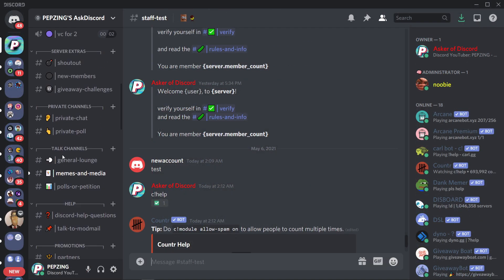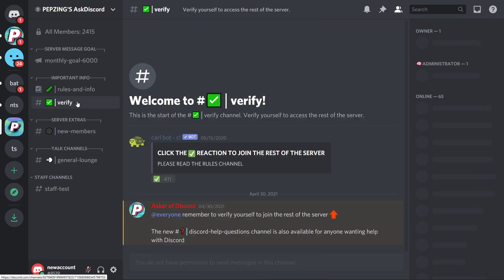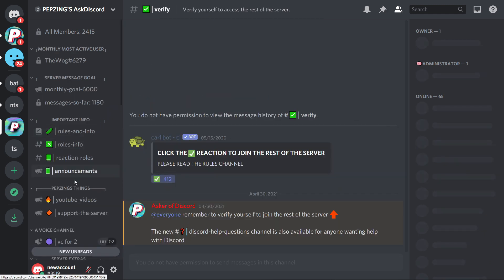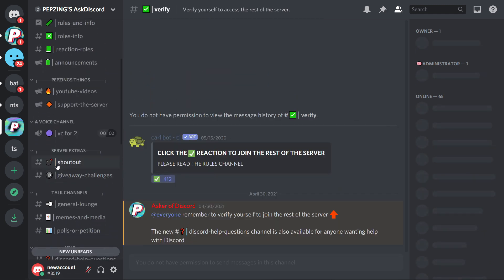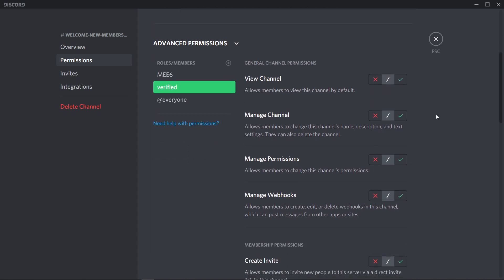If you would like the channel to disappear once they have verified themselves, all you need to do is add the next role up from the @everyone role — usually the verified role that every member gets after verifying — and then simply turn off the view channels permission for that role. Basically, for any role that you don't want to be able to see this channel, simply turn off the view channels permission for that role.